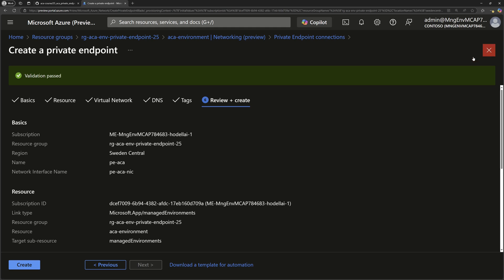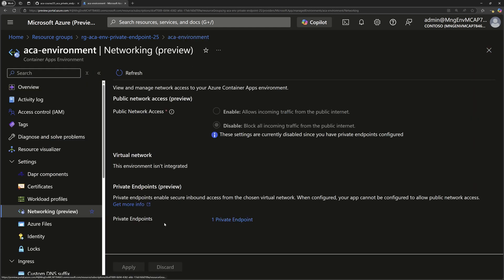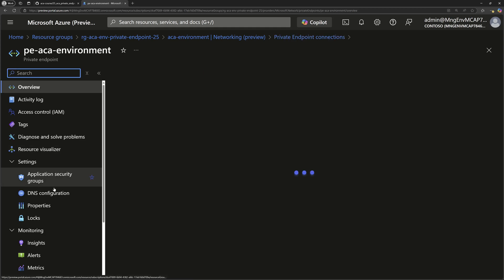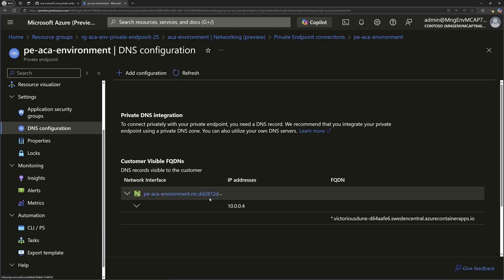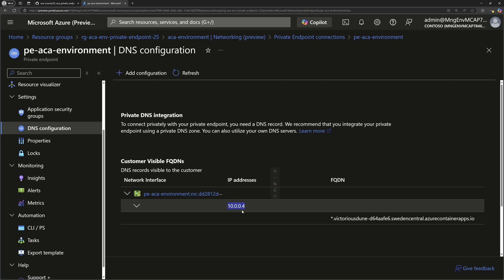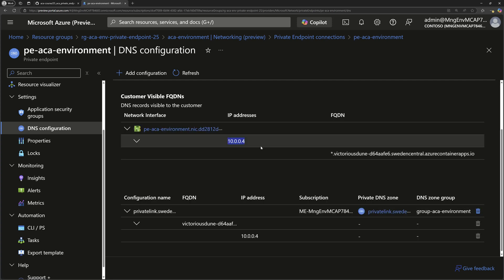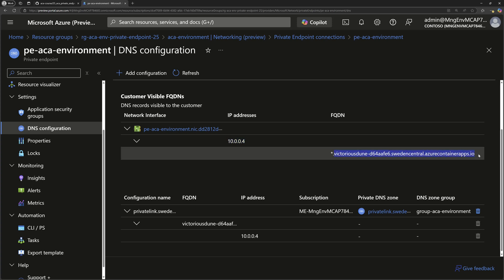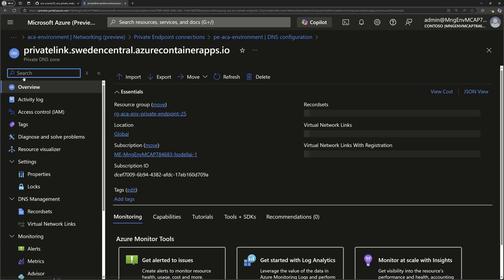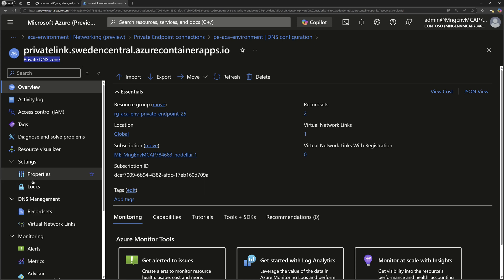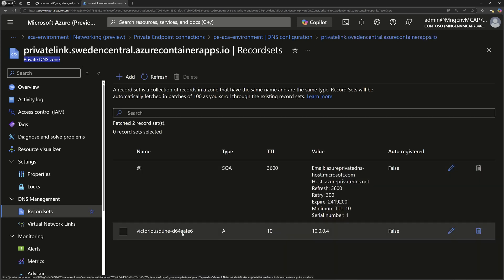I already have a private endpoint that was created earlier, and we can see it available here. If I click on it, it takes me to the private endpoint where I can see the DNS configuration. I can see here the network interface card using address 10.0.0.4, which will resolve to the FQDN of my Azure Container Apps environment. You can also view the configuration of the private DNS zone attached to this container apps. If I click on that link, it takes me to the private DNS zone, and navigating to the record sets shows the new record added to resolve access to the private endpoint.